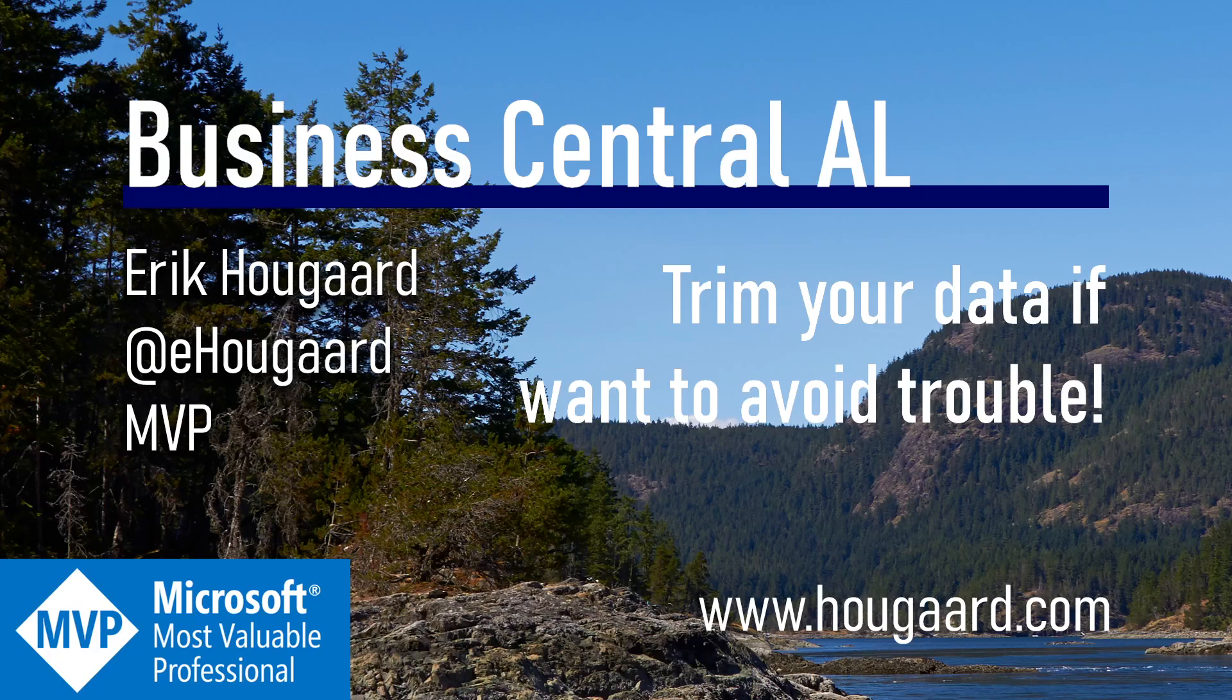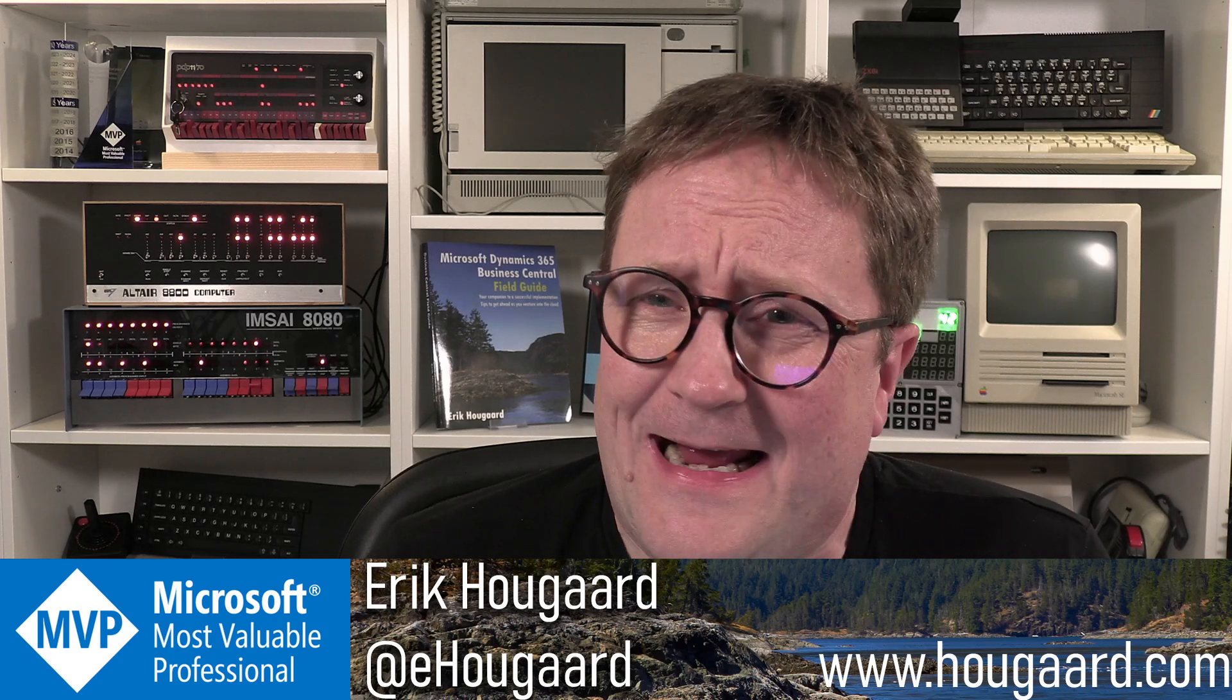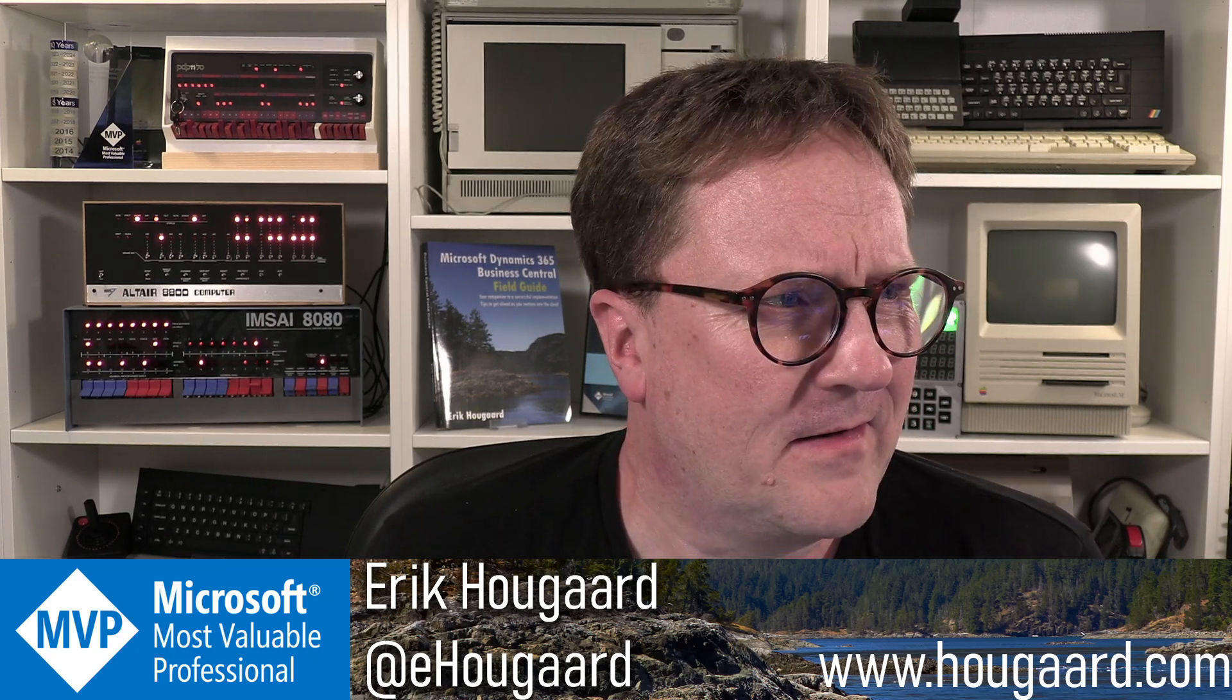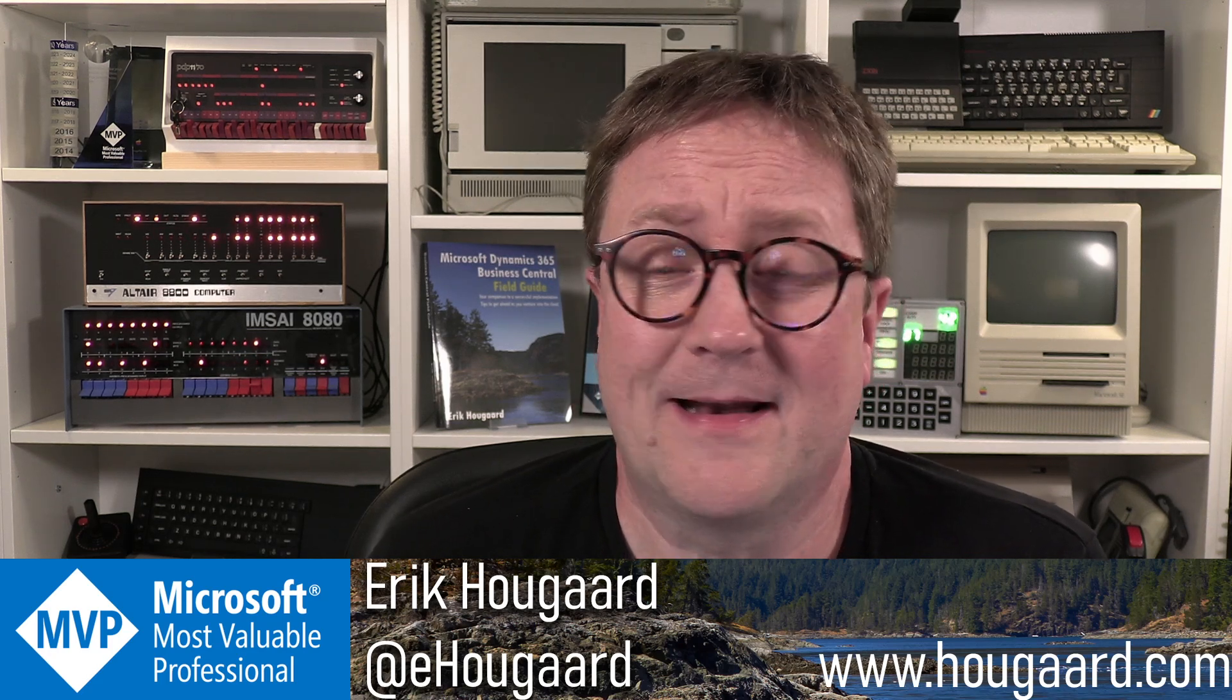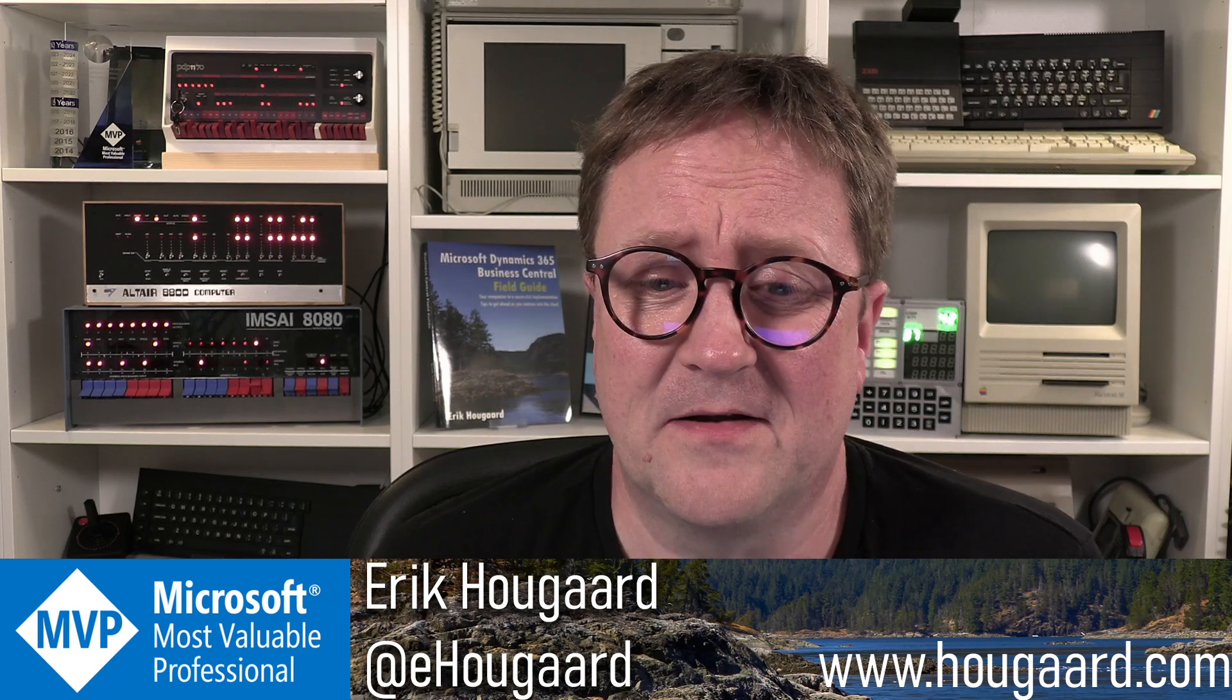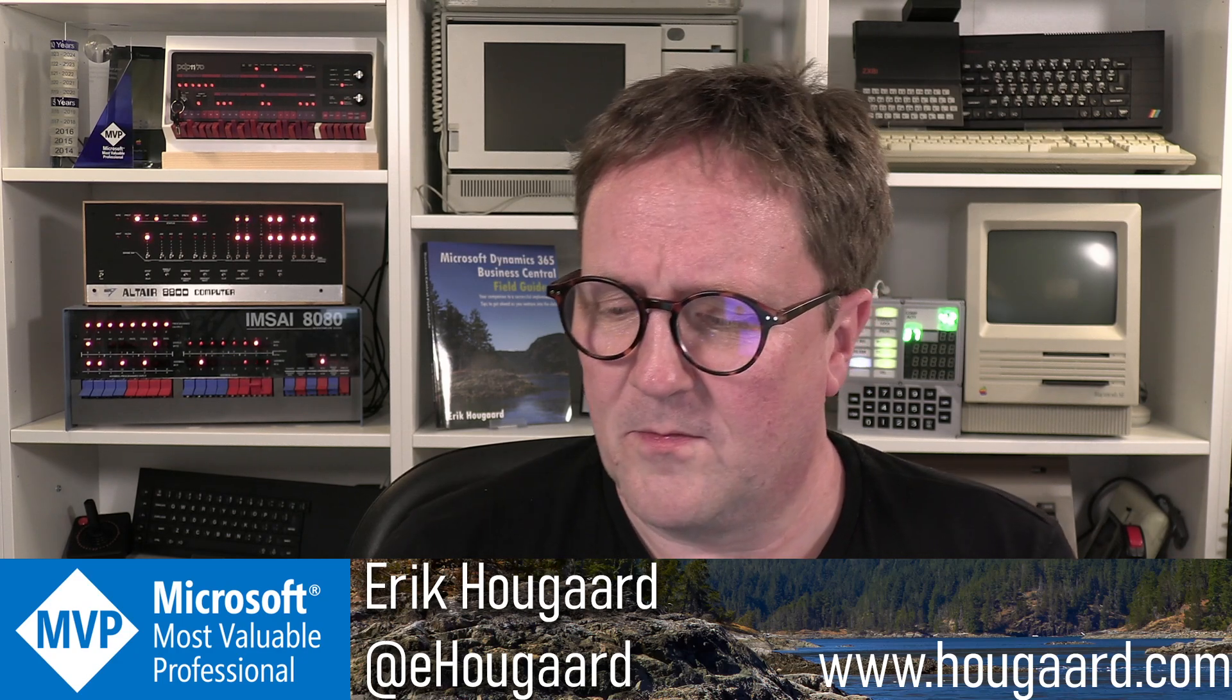Welcome to trim your data if you want to avoid trouble. Hey, I'm Eric, and a lot of stuff needs trimming - clearly my hair does, my garden clearly needs a lot of trimming, but sometimes your data or my data also needs trimming.